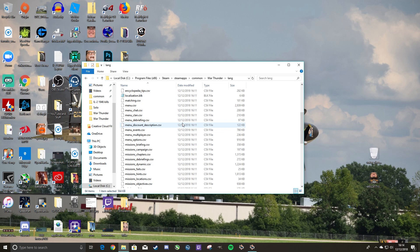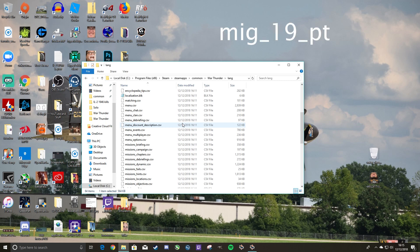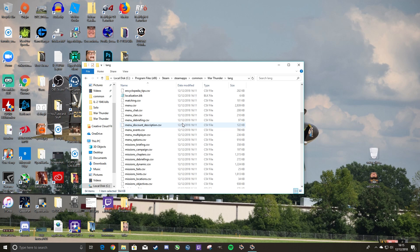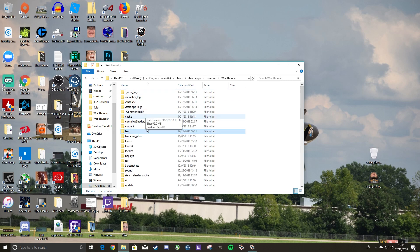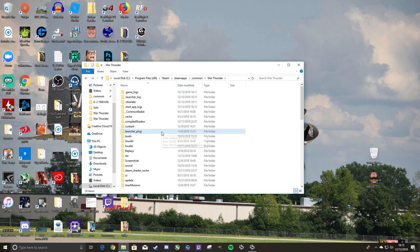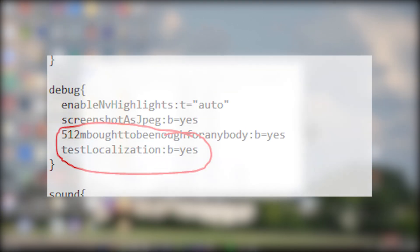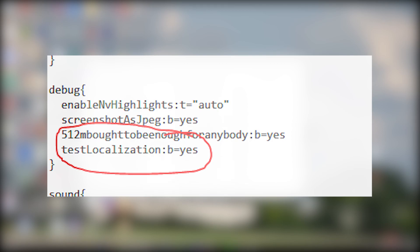One thing to note however, is that when a new patch drops, for example 1.85 is coming out just around the corner, when 1.85 drops, the text that you have will be fine, but any new vehicles, any new text that was added will be bugged. It will say something like the Mig 19 for example, it will be like Mig underscore 19 underscore PT. It won't say Mig dash 19 PT. The only way to fix that that I know is you have to go ahead and delete the language file and then rerun it with that little script in the config. And that will make a new language file and then you got to do it all over again.